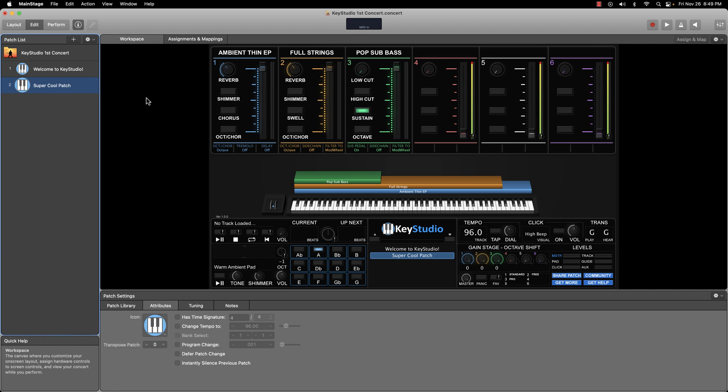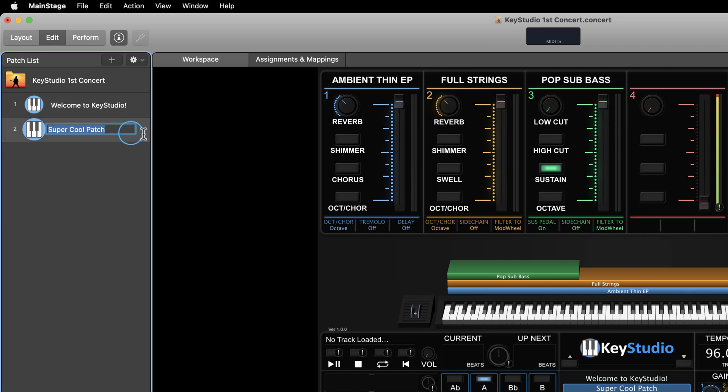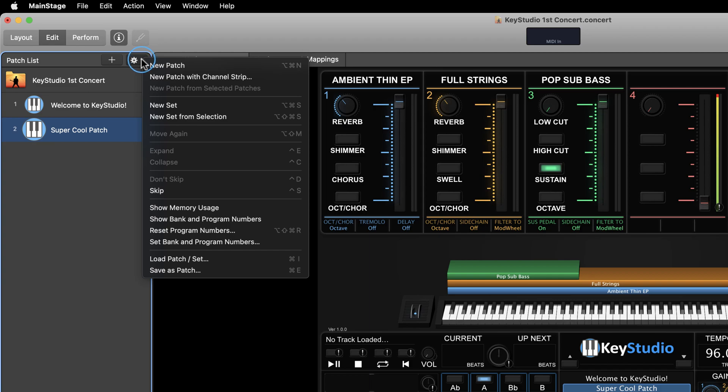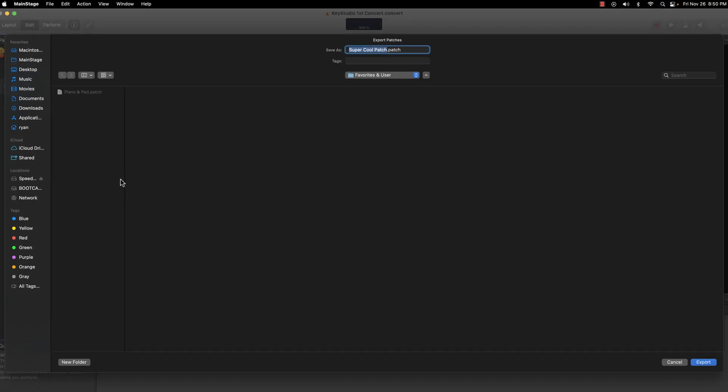Alright, let's upload a patch. First, you will need to export the patch out of Mainstage by selecting the patch so it is highlighted in blue and then clicking the gear icon and choosing Save as Patch. Alternatively, you could export the patch by pressing the Command and E keys simultaneously on your keyboard.